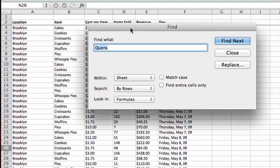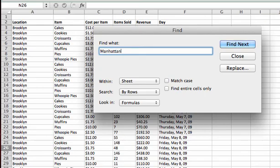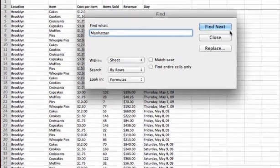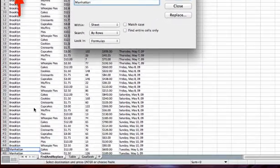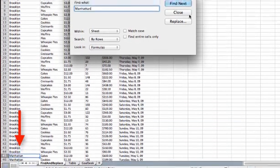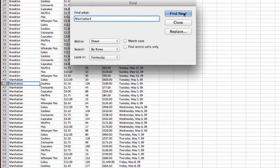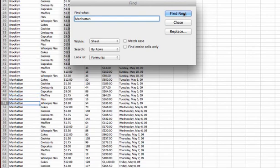Now the Find command brings up the Find dialog box and it asks us what we want to find. The first thing we want to find is Manhattan. So we'll click Find Next and you see Excel found it down here on row 45. If we want to go to the next one, we can keep clicking Find Next and it'll keep going to the next occurrence of Manhattan.